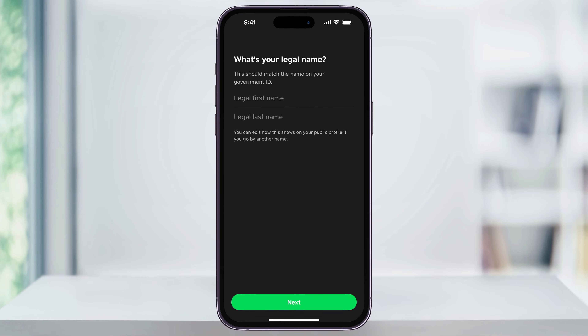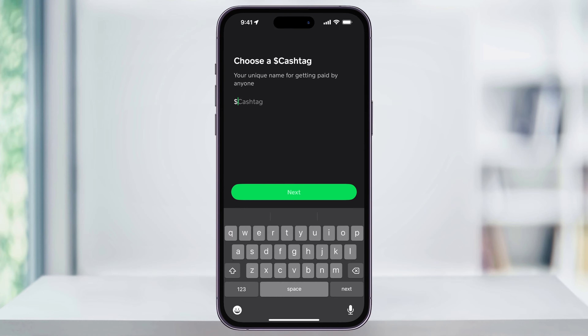After that you'll need to enter your legal first and last name that appears on your government ID. Enter that and then tap next on the bottom. After that you'll need to choose your cashtag, which is the unique name on Cash App that you're going to use when other people are sending or requesting money from you. Make sure that it's simple and easy to remember so you don't have any issues in the future. You can use a variation of your name or a nickname that others know you by.